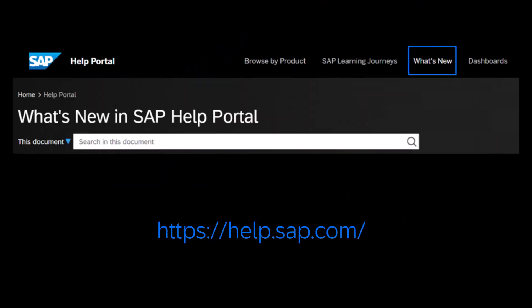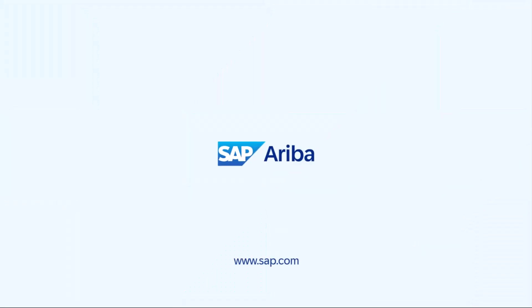As always, you can find more information, including implementation and technical details, by going to What's New within the SAP Help Portal. Stay tuned for more innovation!